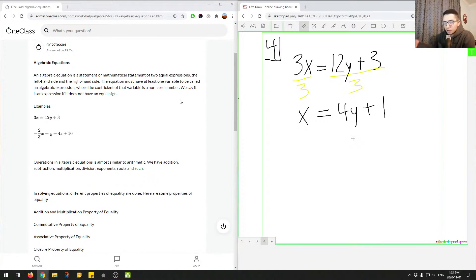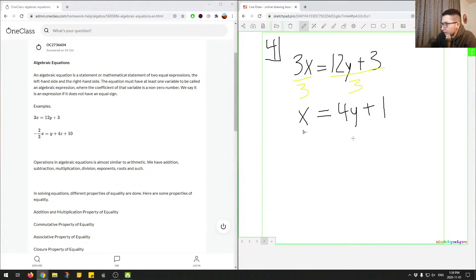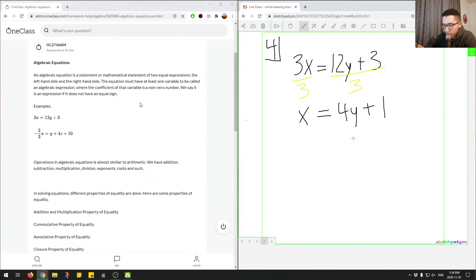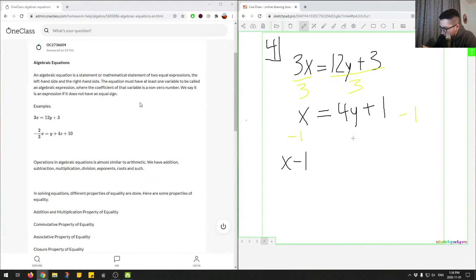So here we've isolated for x. We can do the same thing for y. Let's say we wanted to isolate for y. We can start off with this right here. So we can subtract 1 from both sides of the equation. Let's say if we had minus 1 and then minus 1, we'd end up with x minus 1 on the left side equals 4y.